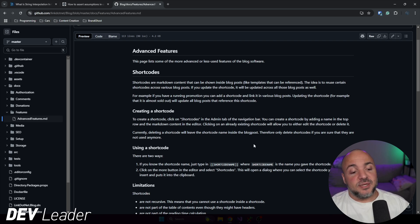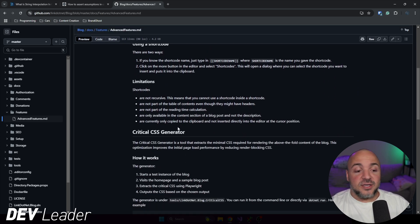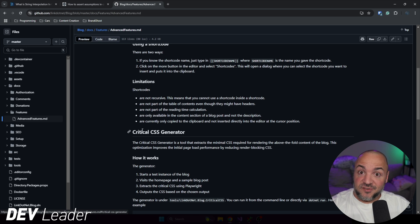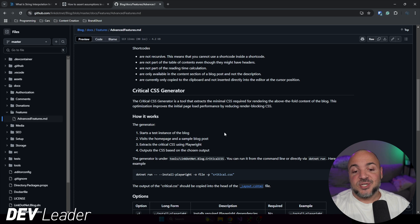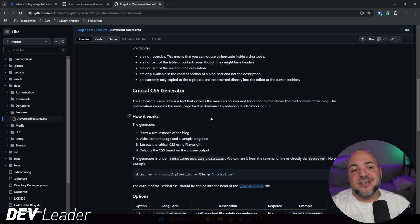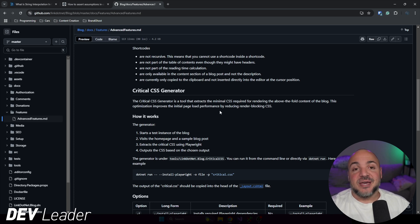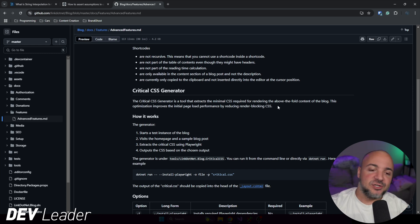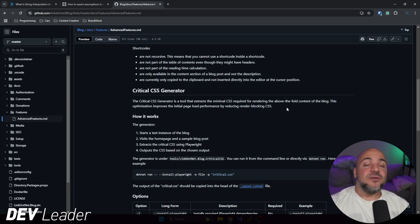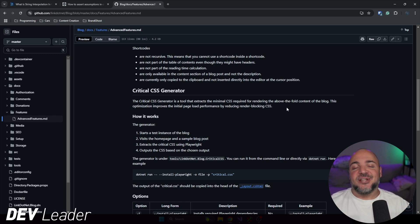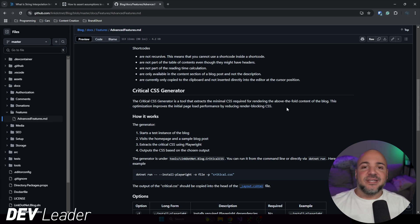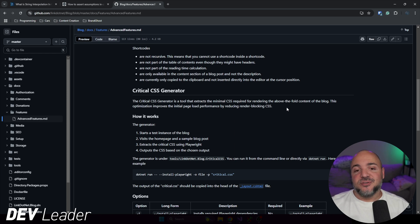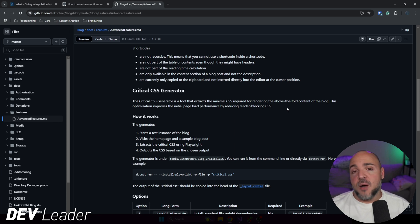And then something that I have not used that I just found as I was going to make this video is this critical CSS generator. So this is interesting. I will definitely play around with it. But the concept here is that you can get more optimization out of the page load. So if you are taking blogging seriously, and you're trying to make sure that you can get indexed accordingly, and you want to have basically a good user experience, there's a lot of different optimizations to look at.